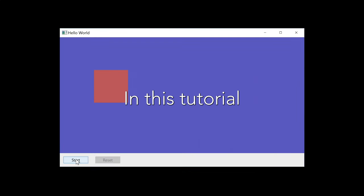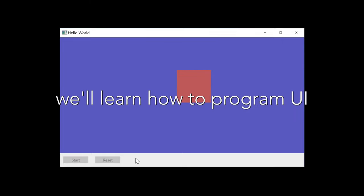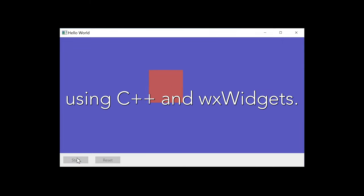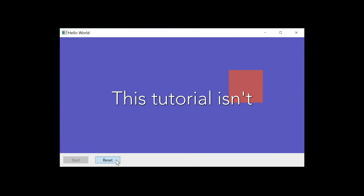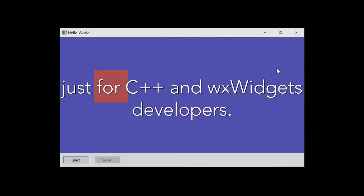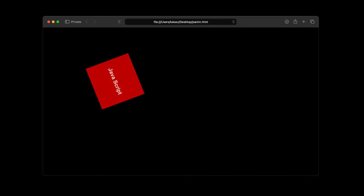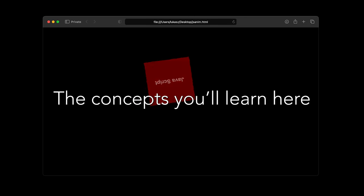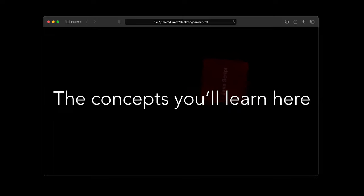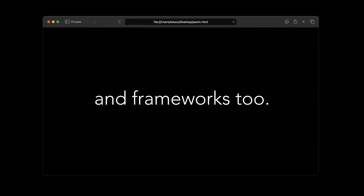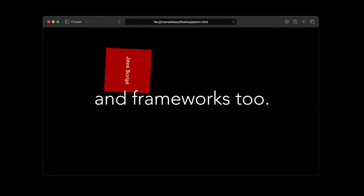In this tutorial, we'll learn how to program UI animations from scratch using C++ and WX Widgets. But wait! This tutorial isn't just for C++ and WX Widgets developers. The concepts you'll learn here apply to other languages and frameworks too.